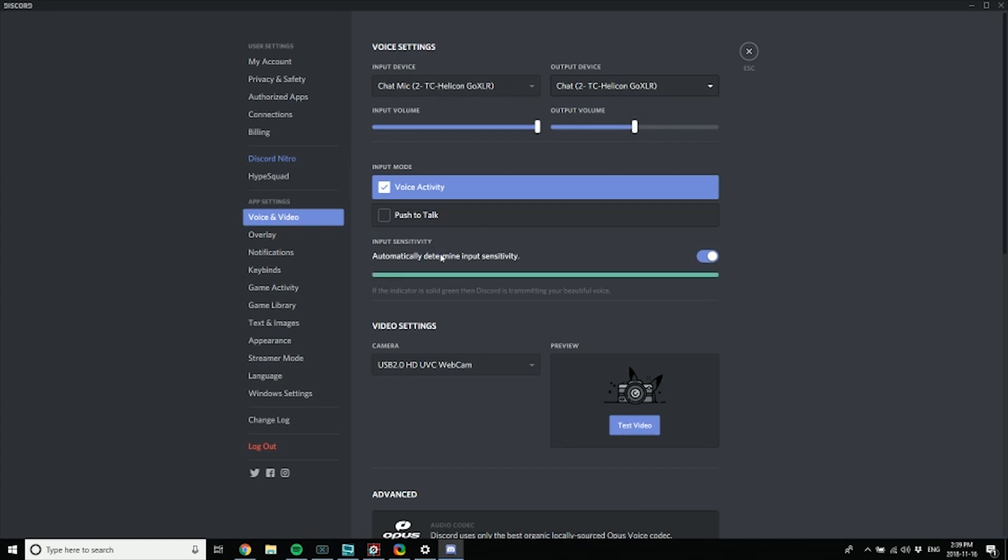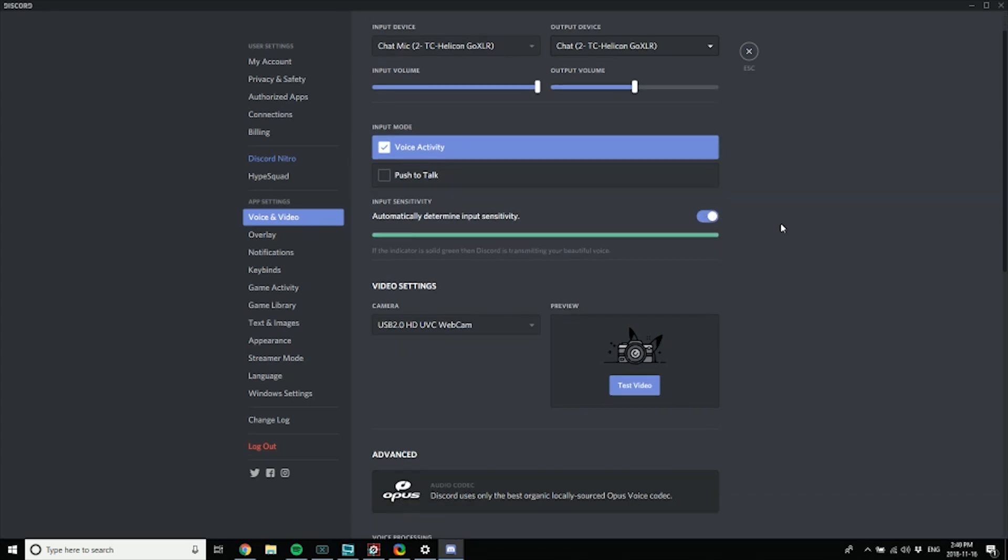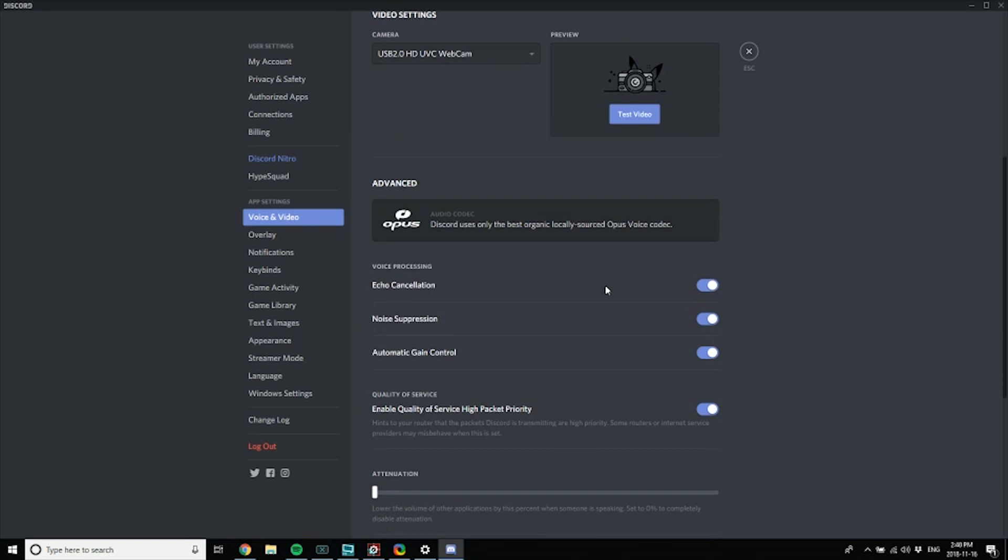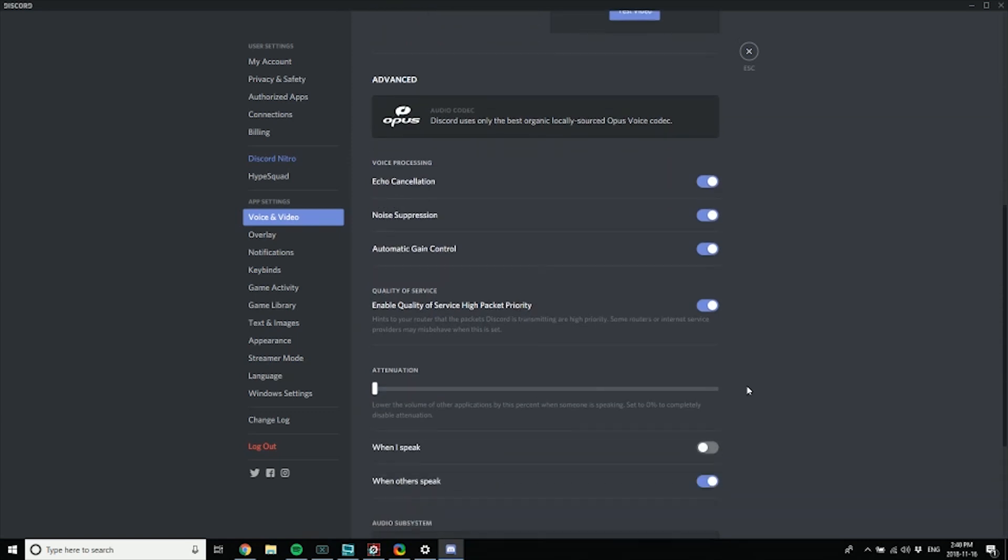I also do the automatically determine input sensitivity. It doesn't seem to have any negative effects at all. However, here's some places where you do want to turn some things off. We want none of this stuff to be happening. You do not want echo cancellation, noise suppression, or gain control.